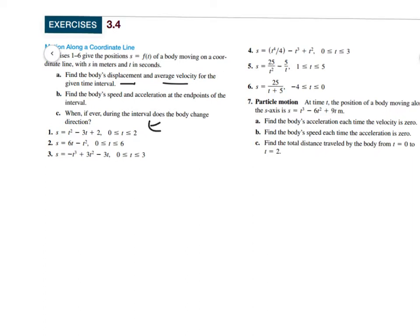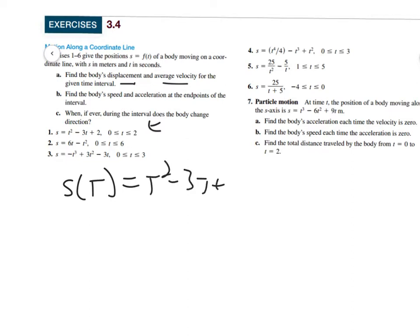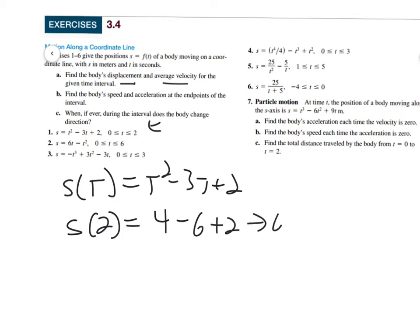Let's take a look at number 1. The position function is s(t) = 2t² - 3t + 2. If they ask for displacement, I want to know how much did it change on the range 0 to 2. So what's s(2)? That's 4 minus 6 plus 2, which is 0. And s(0) is just 2.